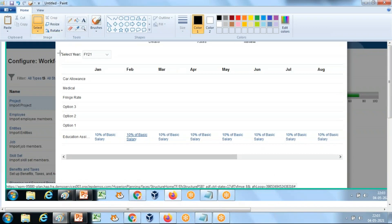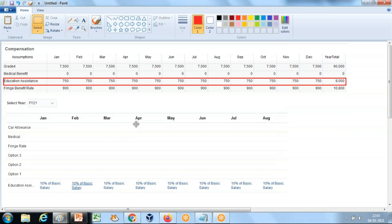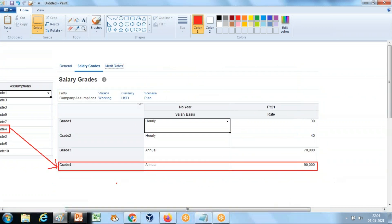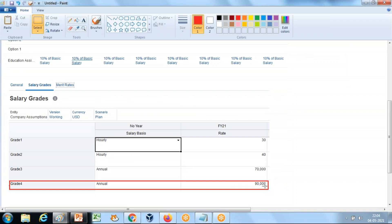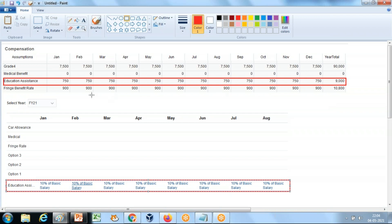This is where we defined 10% of basic salary, which is $90,000. This is how the system calculates salaries and benefits. The salary of $90,000 comes from the default salary. The education assistance is 10% — 10% of $90,000 is $9,000 annually, divided by 12 gives $750 per month.